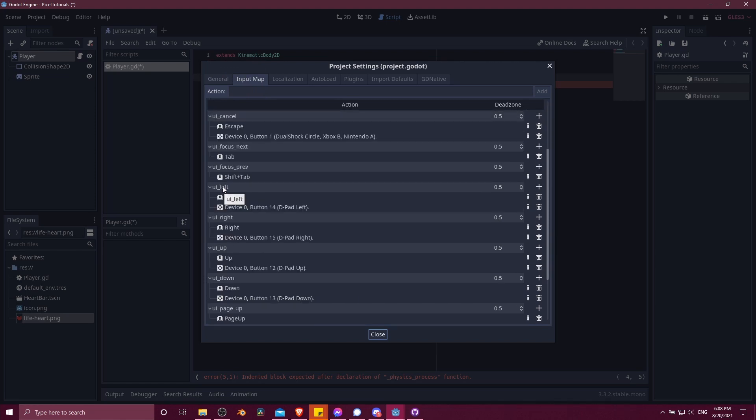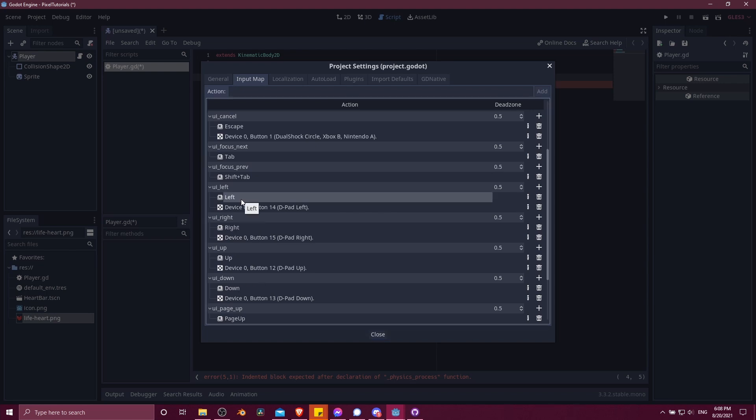You can see there's a bunch of default options here, notably UI left, UI right, UI up, and UI down. Now you can see here that left, right, up, and down, those are the arrow keys on your keyboard, are set as one of the possible inputs.